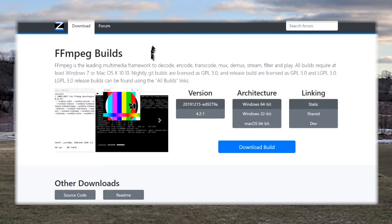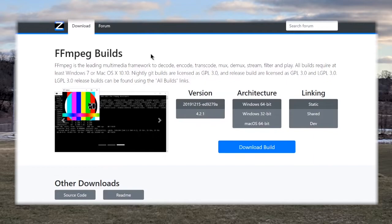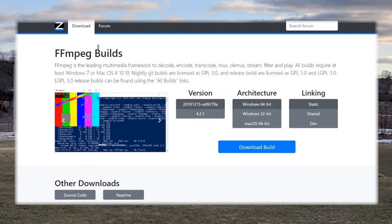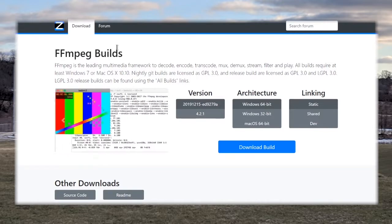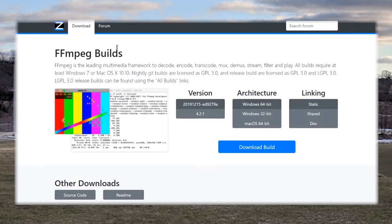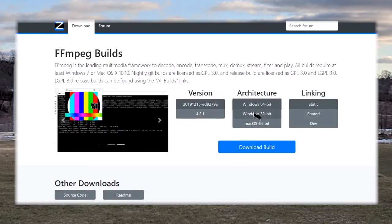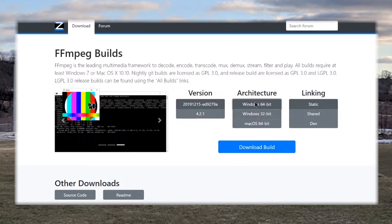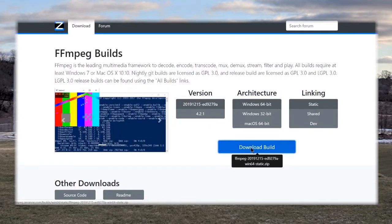So the first thing you're going to do is you need to download FFmpeg for Windows. Now in order to do that all you have to do is go to the link that I'm going to leave in the description and you're just going to go ahead and select your platform either 64-bit or 32-bit and then do download build.